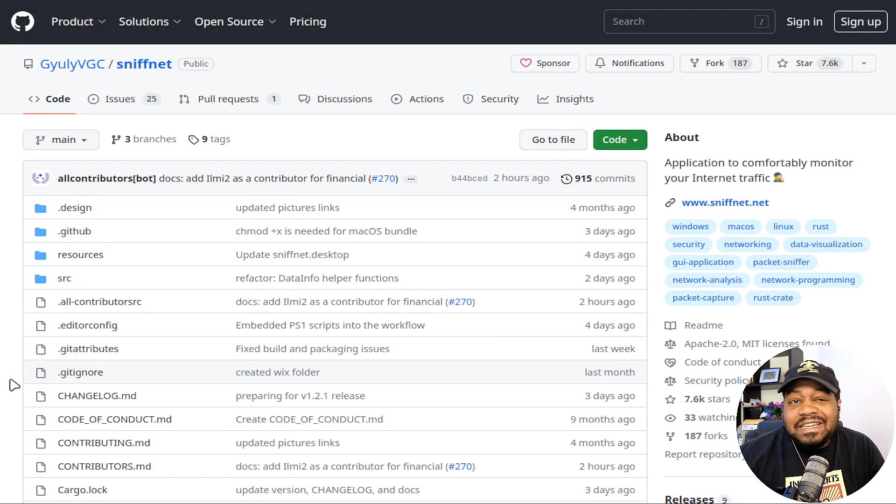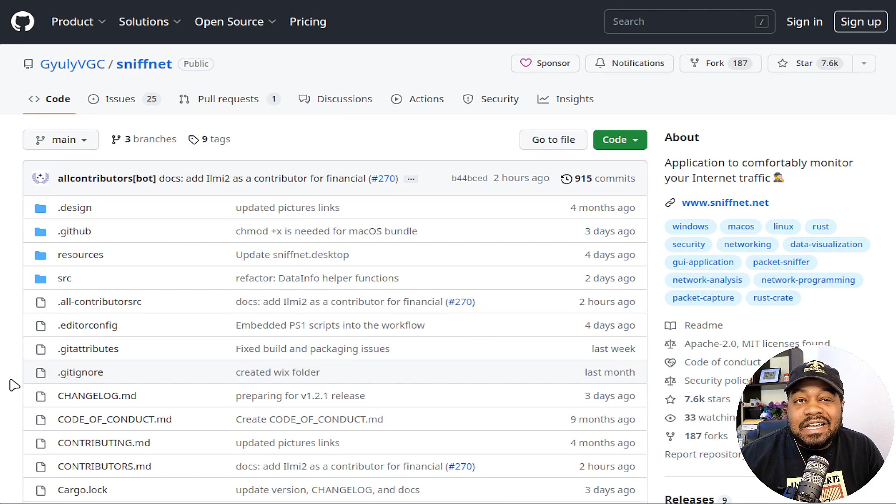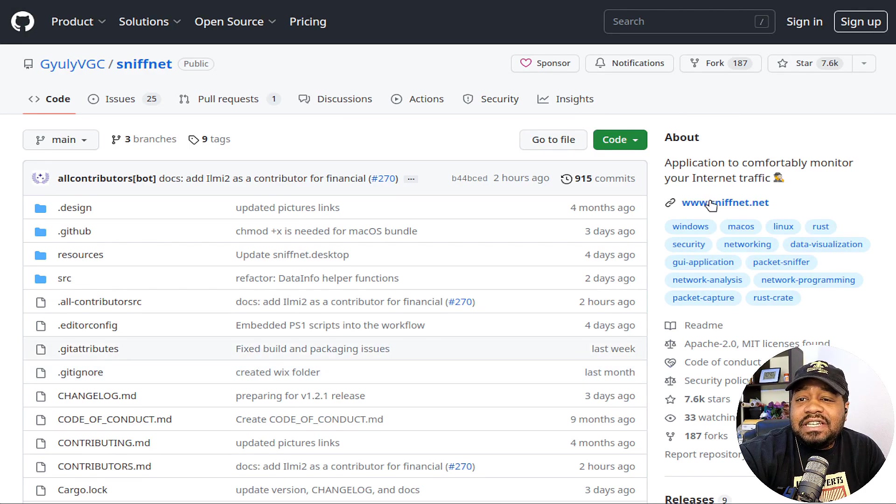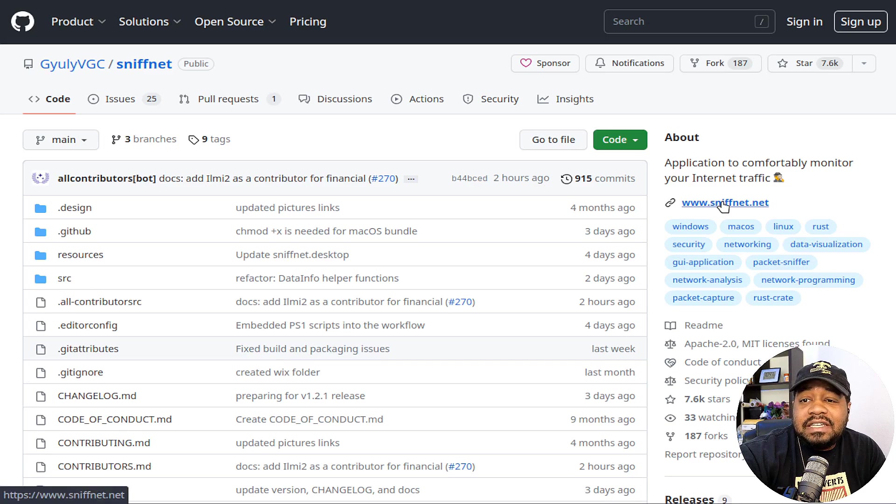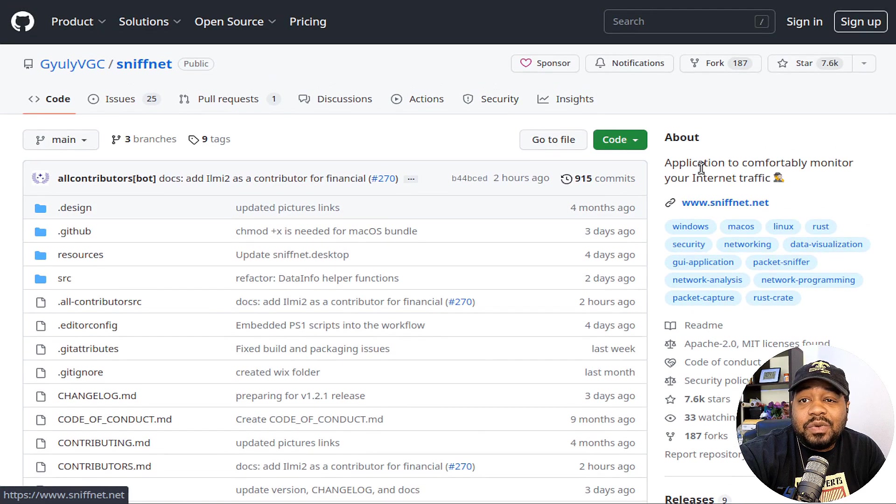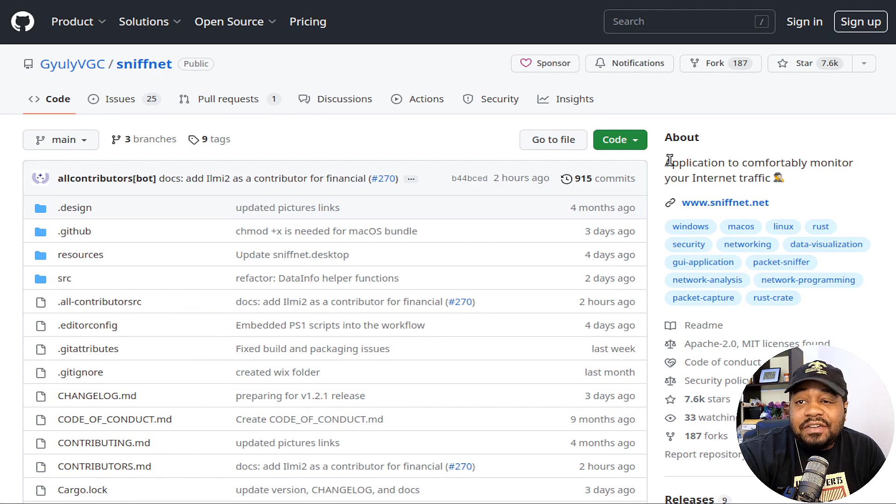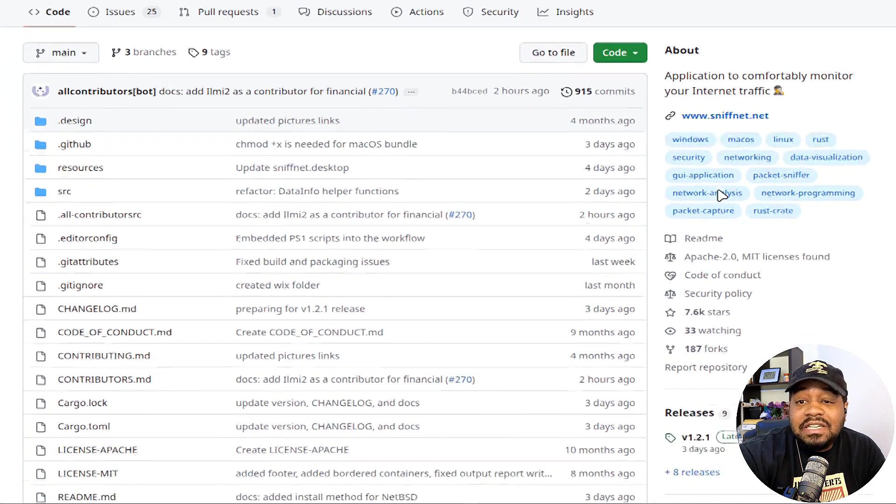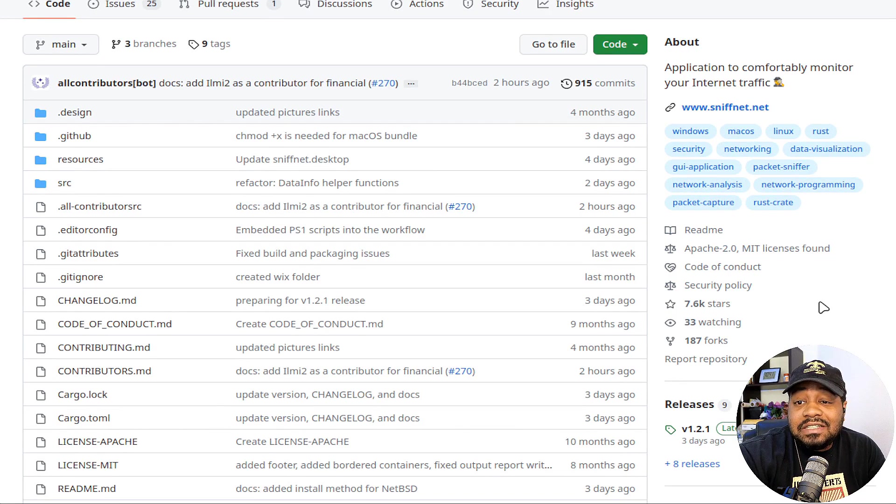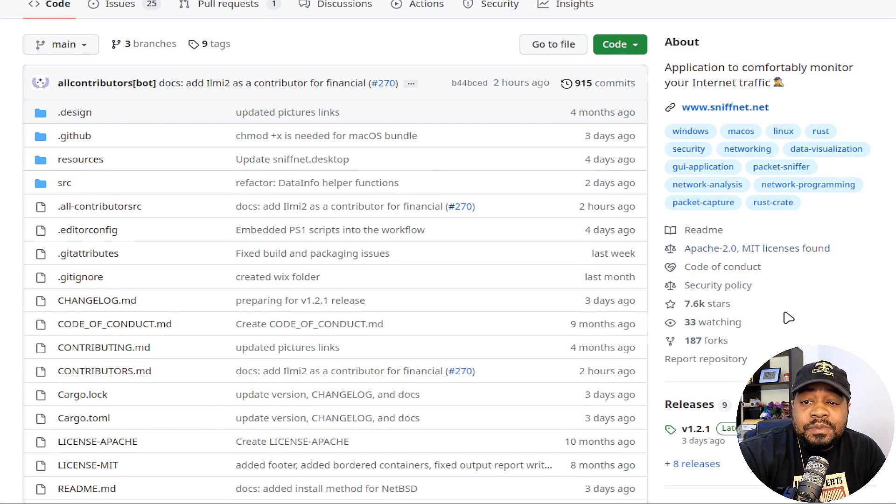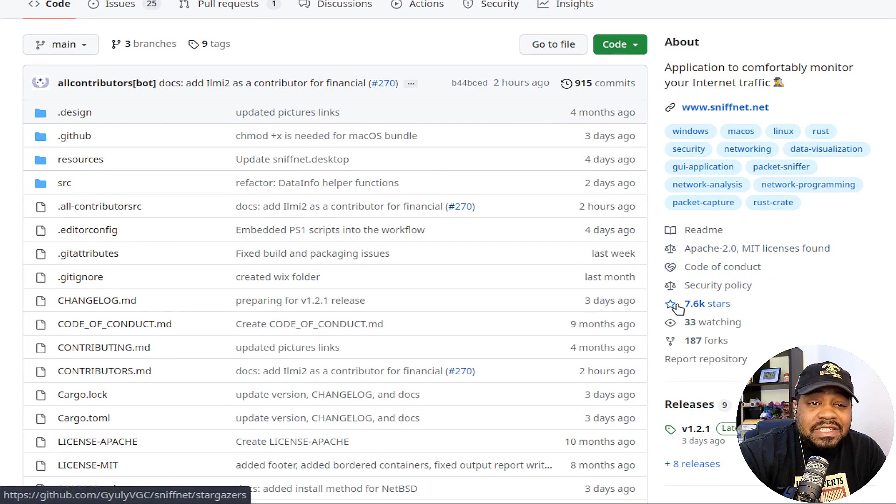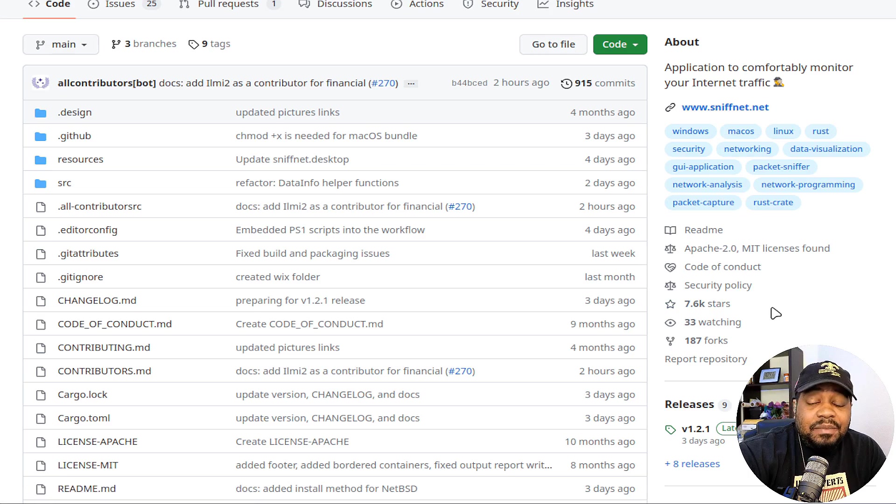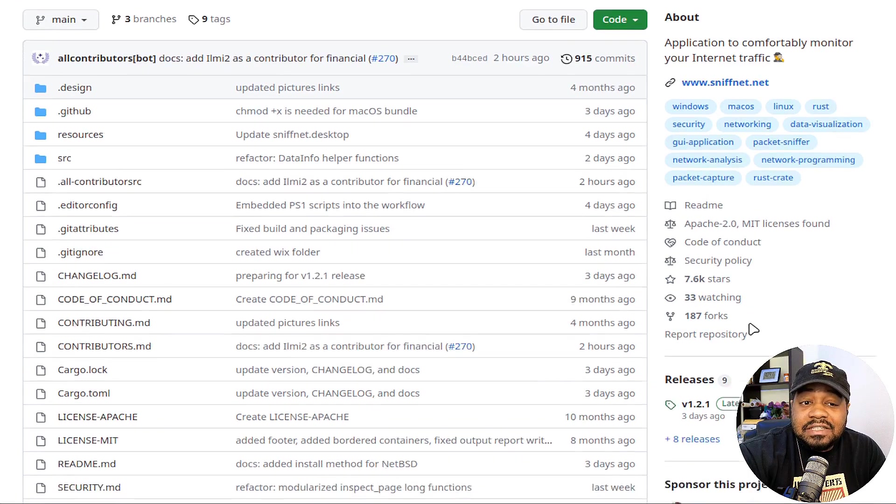Alright, so I'm at the GitHub page and of course I'll have a link down in the description of the video. This is SniffNet and as you can see they have a website, it's SniffNet.net. It says application to comfortably monitor your internet traffic. It's open source with Apache 2.0 license as well as the MIT license. A lot of people have starred this project, people are contributing to it, you see the forks and all that stuff. So it's a pretty awesome application.